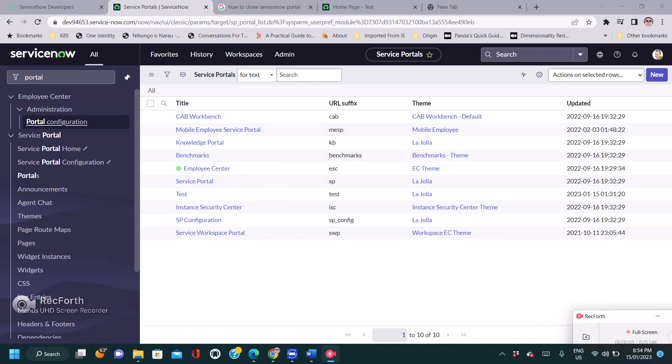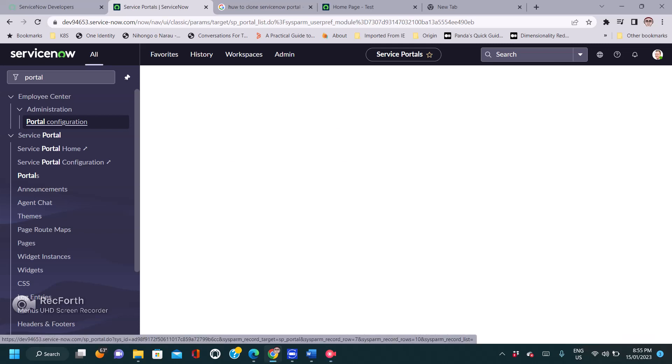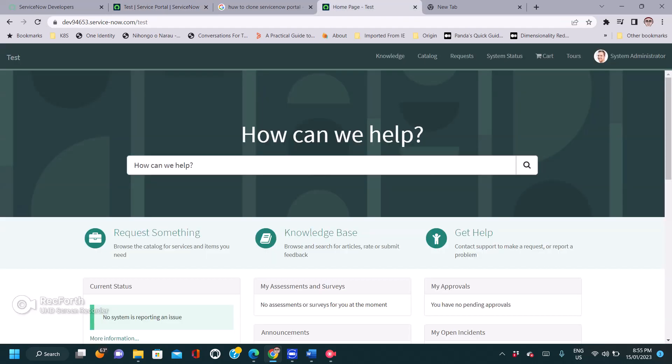Hello friends, today I'm going to tell you how to hide cart from the header menu, so let's start. This is the service portal which I have created with the header menu, SP header menu.